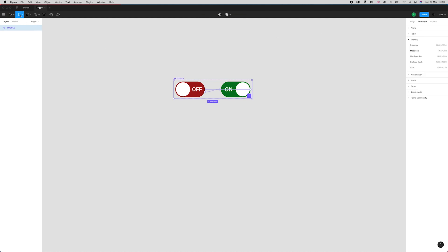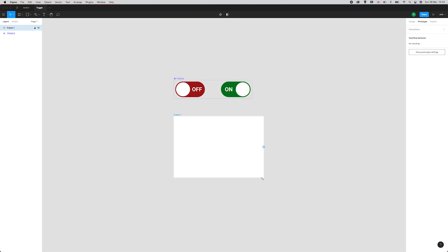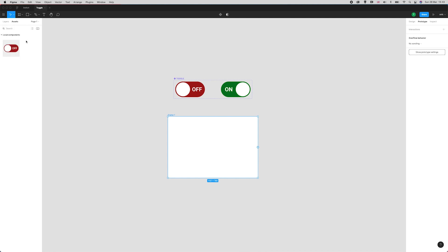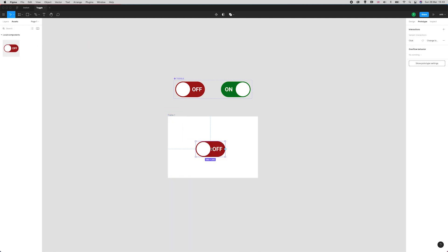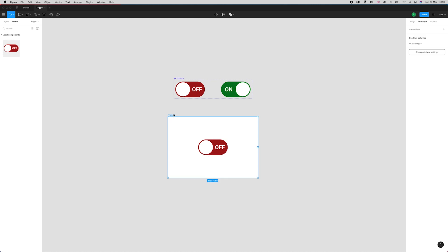I'm going over here to this frame tool and I'm just going to draw a small little frame. Now I'll go over to assets where my component is and I'll drag this component to the center. Perfect.